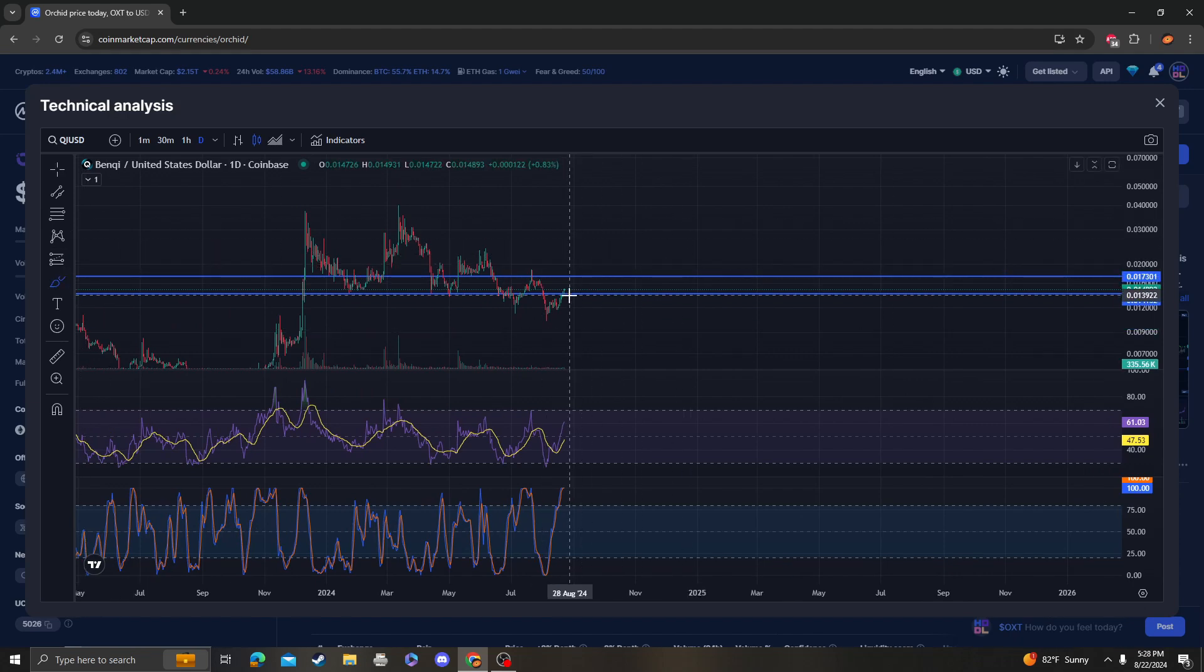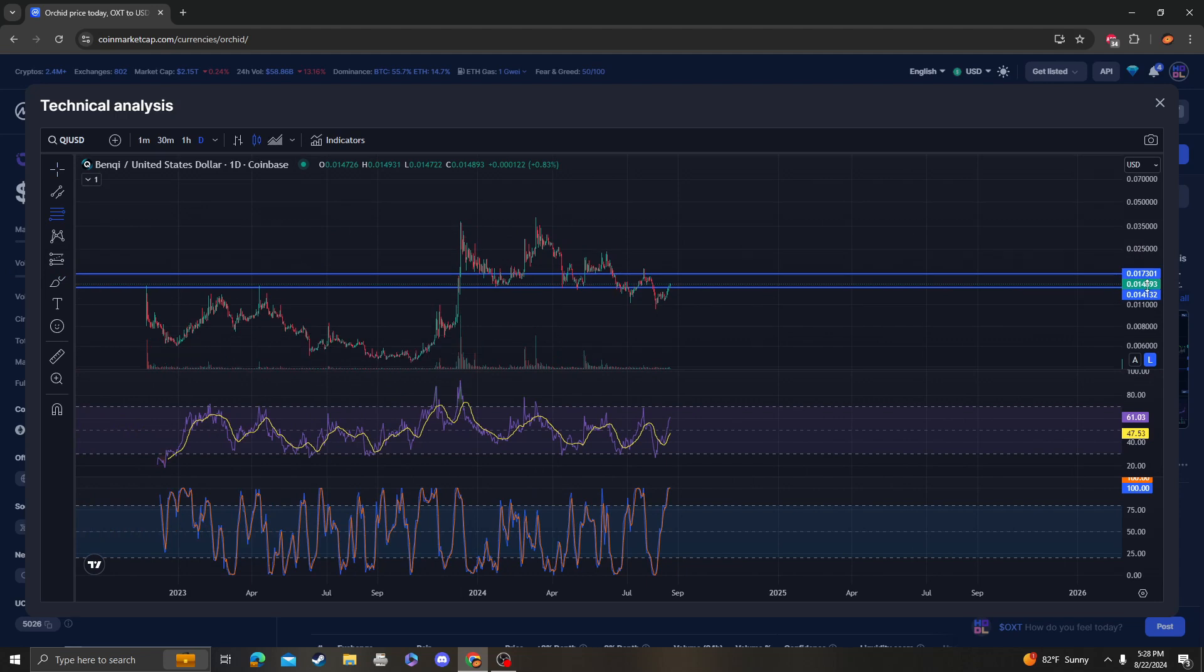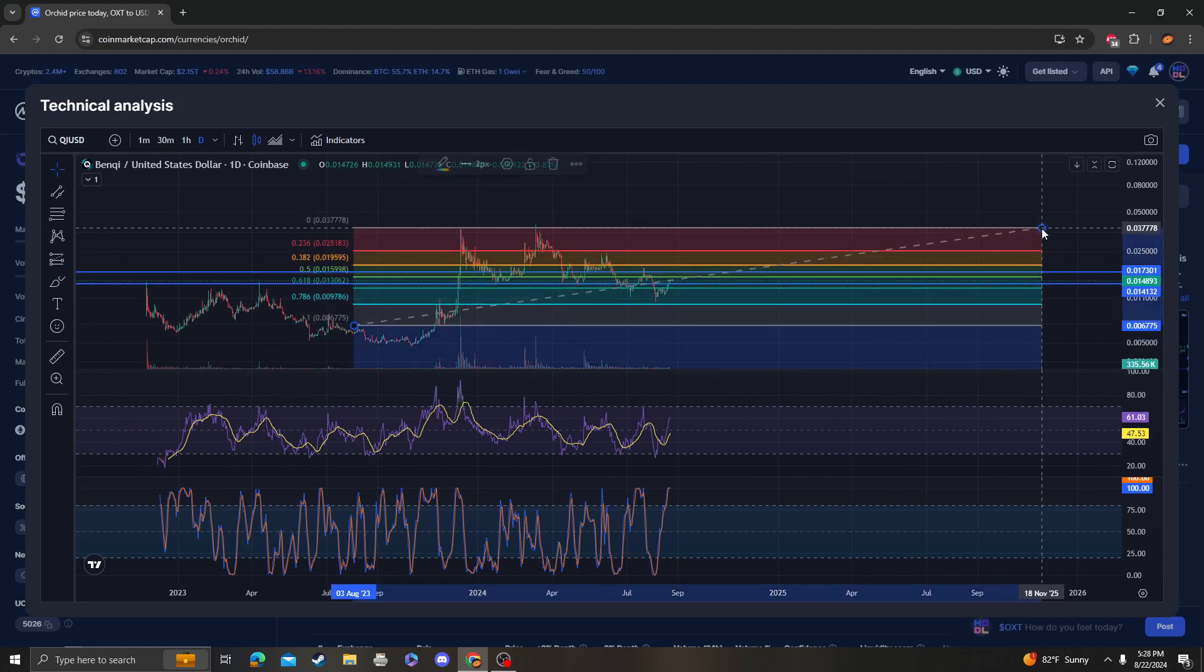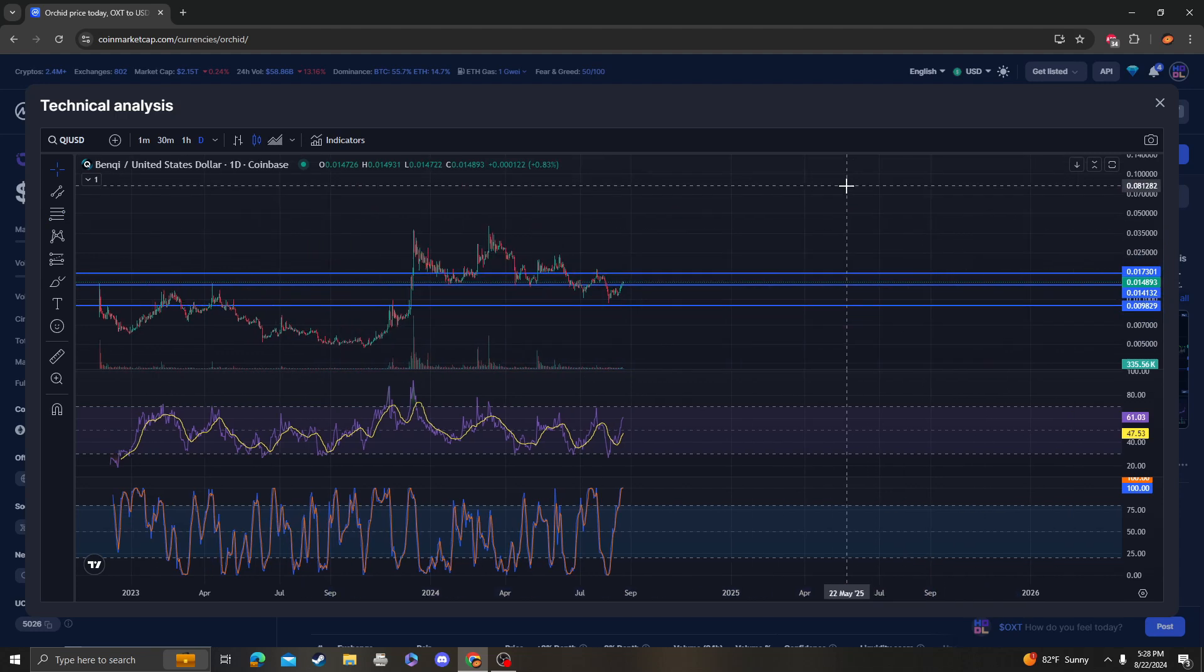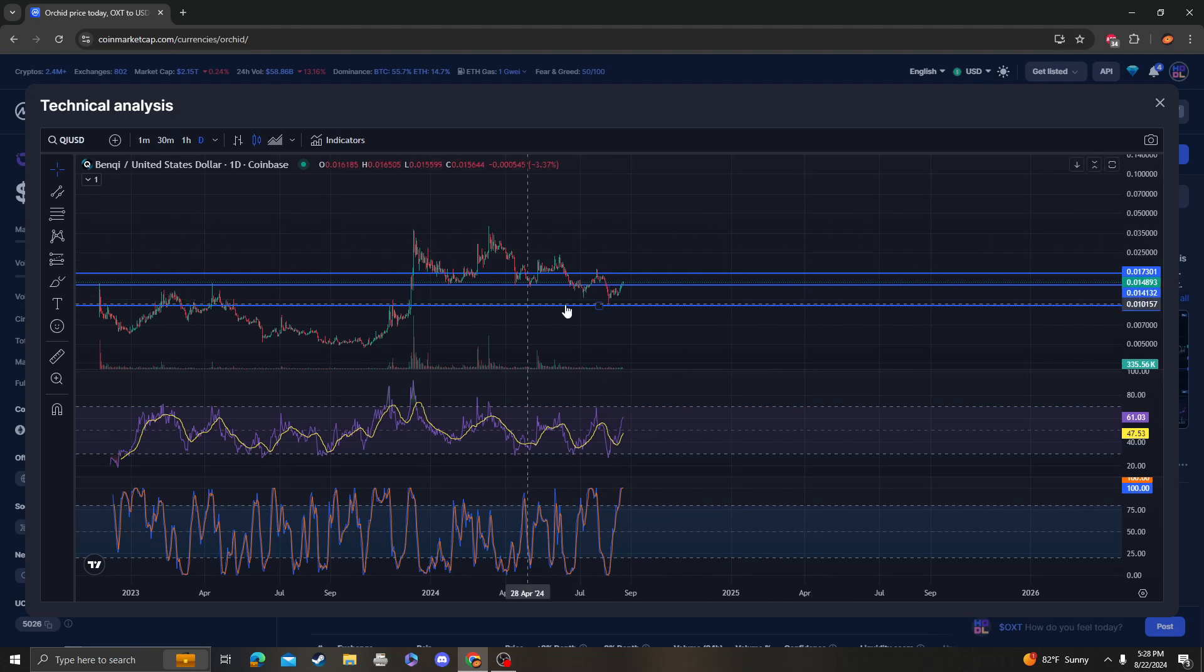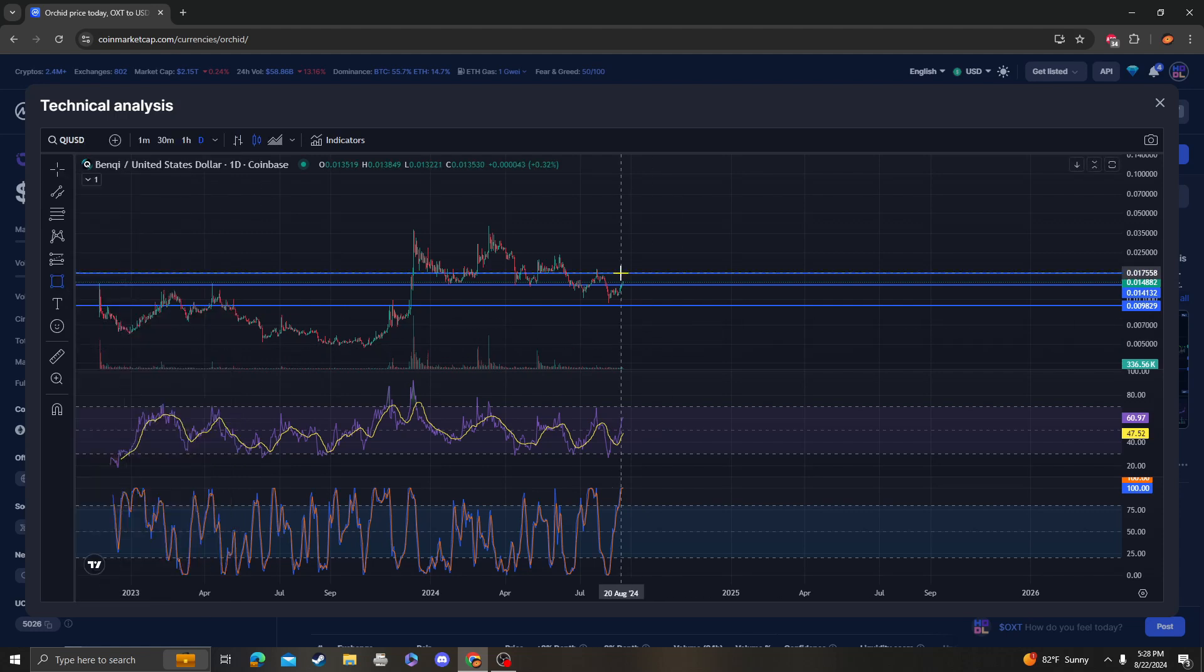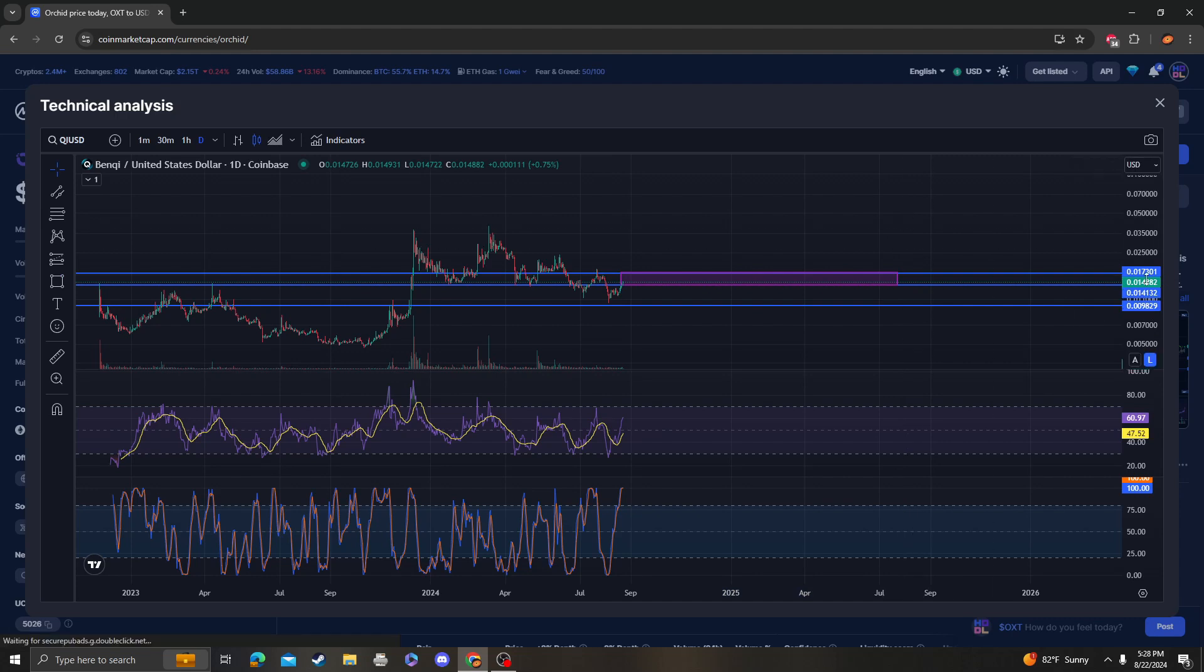Otherwise, expect another move down. When we do move down, unfortunately the next target is going to be the 786, which is going to make a lower low. You can see we almost tagged it but we didn't. This is very crucial. Obviously, we're stuck in resistance at this point.